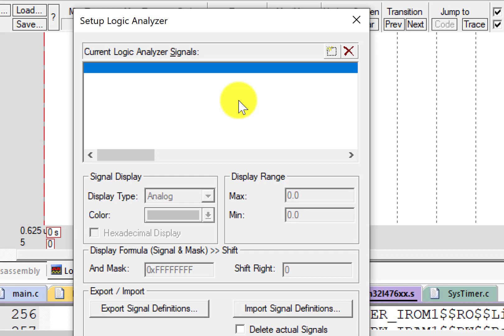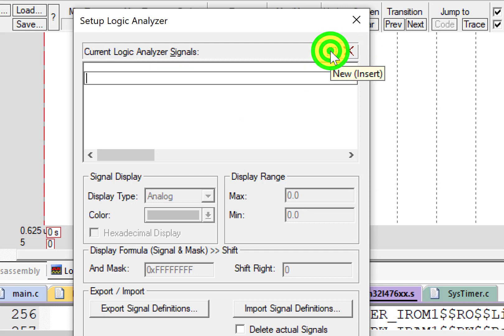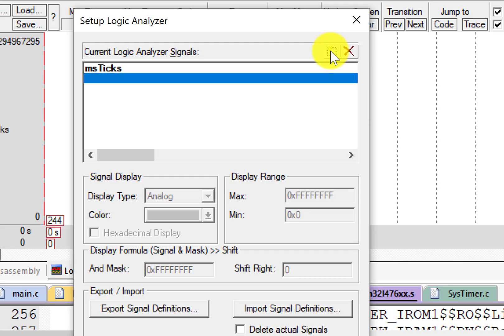First, let's get the trace of a global variable defined in my C program. This global variable is called msTicks. Click New. Type msTicks. Hit Enter.